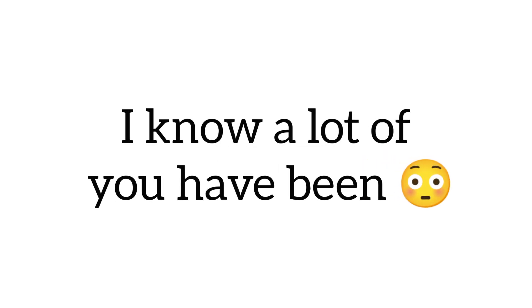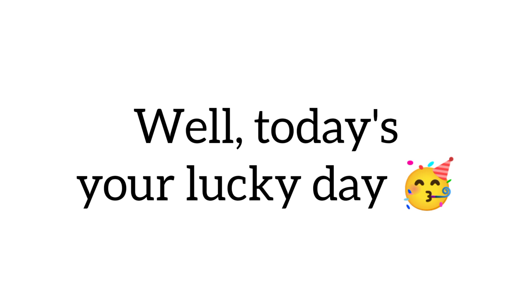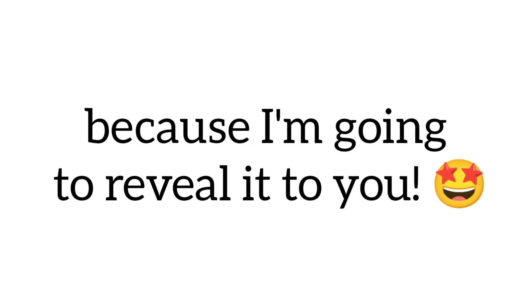Yes guys. I know a lot of you have been wondering about my age. Well, today's your lucky day because I'm going to reveal it to you.